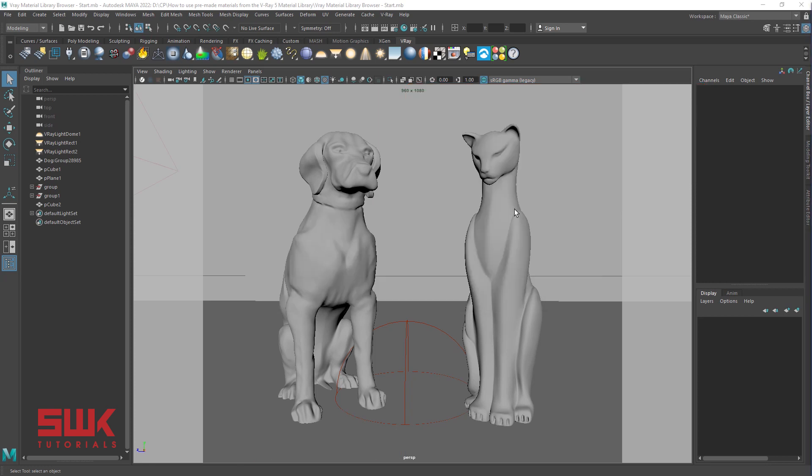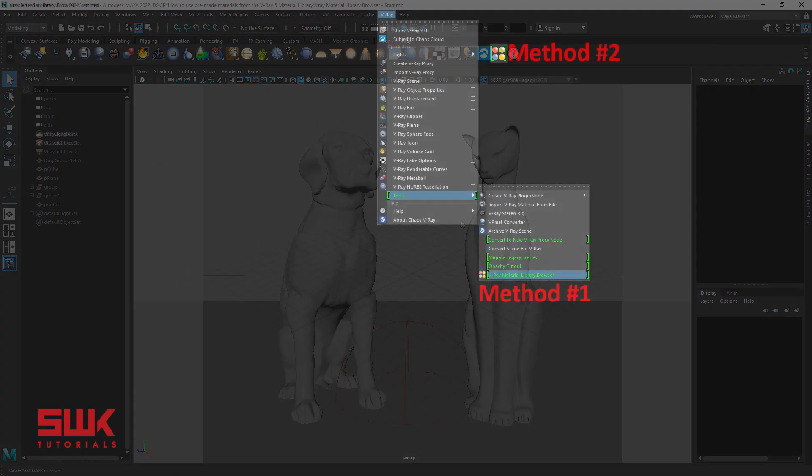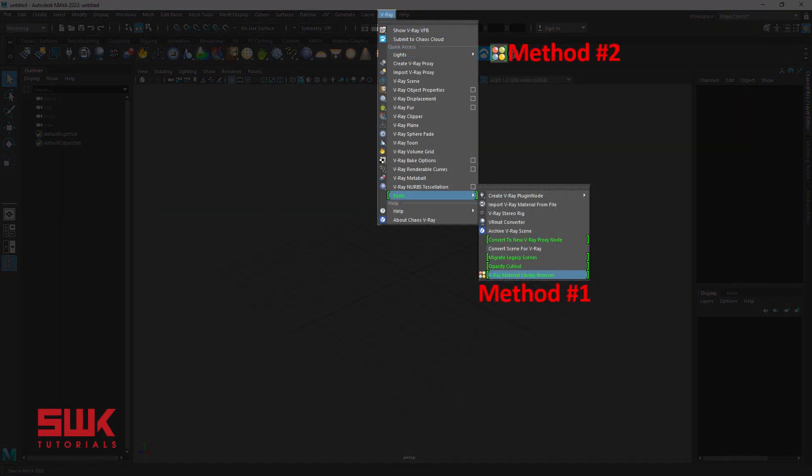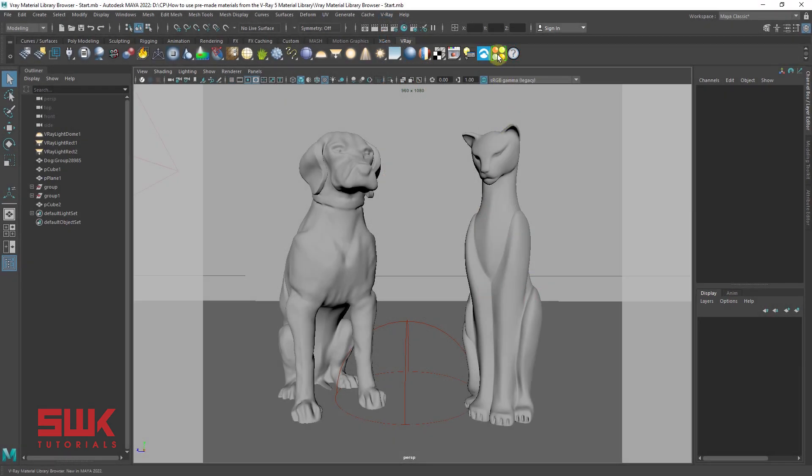Part 2 How to use V-Ray Material Library Browser. There are two methods to open V-Ray Material Library Browser. I like method 2. Click the V-Ray Material Library Browser icon.